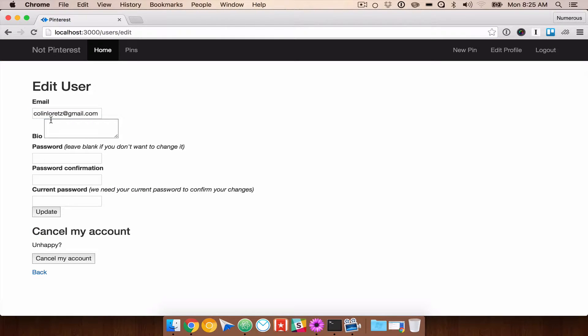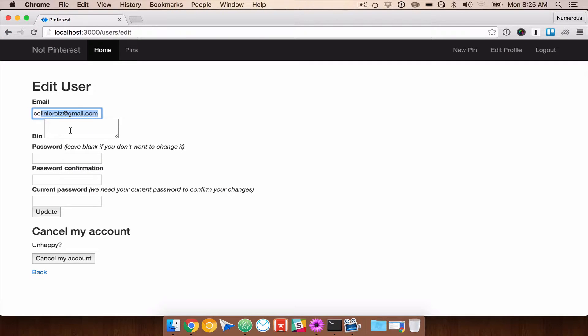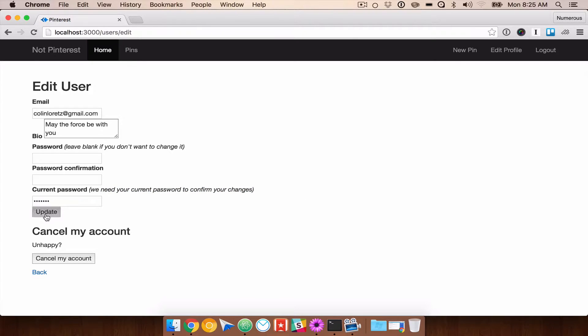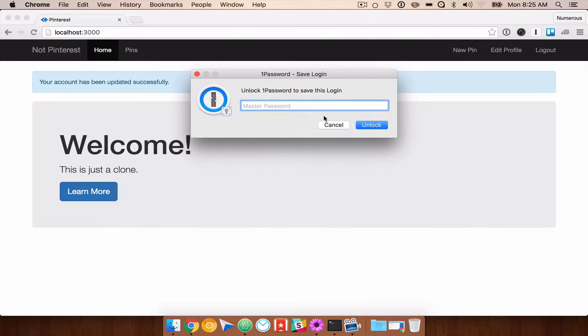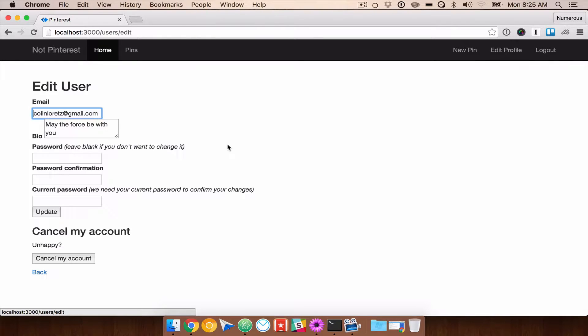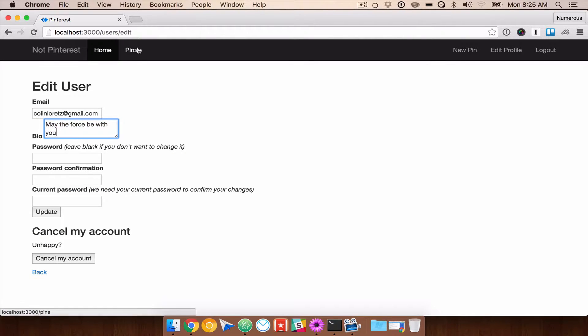Okay, so we'll have to clean this up a little bit. But we have our email, our bio. Let's go ahead and say, may the force be with you. And we currently have to enter our password anytime we want to save our changes. So we're going to do that. And now if we go back to edit profile, you should see that that text is still there.